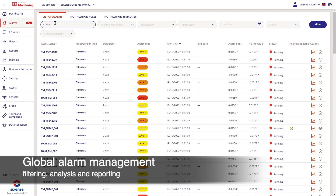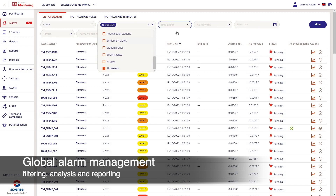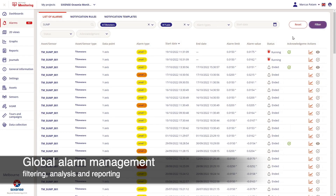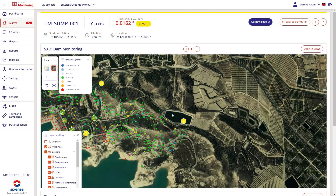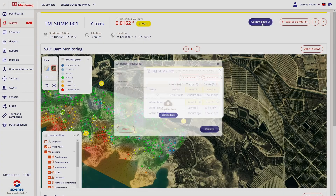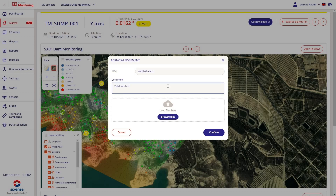All alarms are visible and can be filtered by name, instrument type, alarm severity, and date, so users have direct information on which alarms have occurred in the past and which are currently running. By clicking on an alarm, further information is provided, where users are asked to acknowledge with a comment.